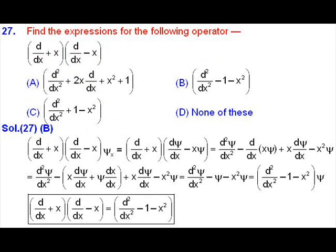We are going to discuss question number 27 from MTP4. This problem is from quantum mechanics. We have to find an appropriate expression for an operator which is given to us. The operator is (d/dx + x) multiplied by (d/dx − x).